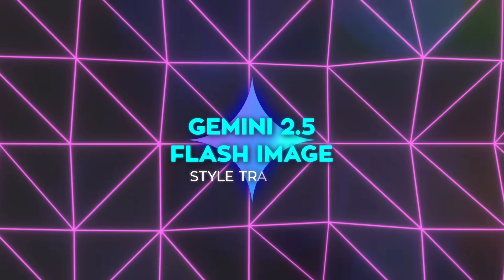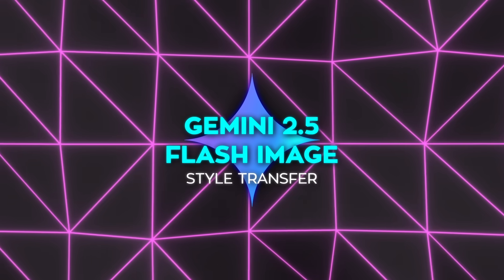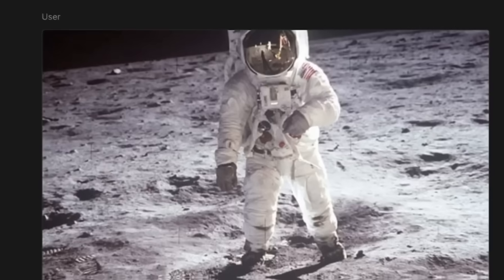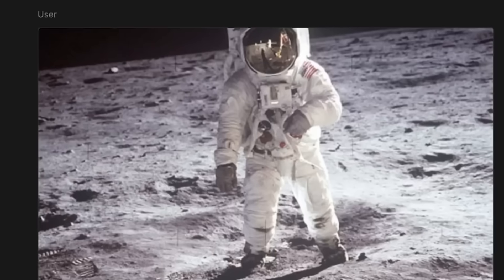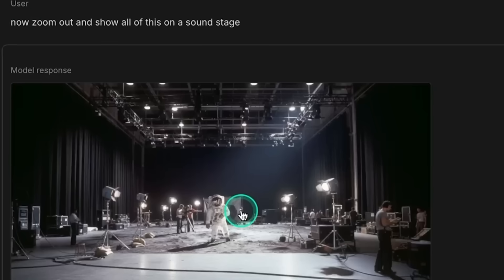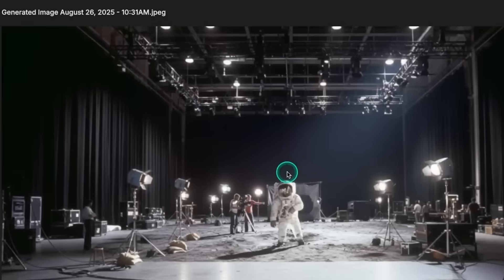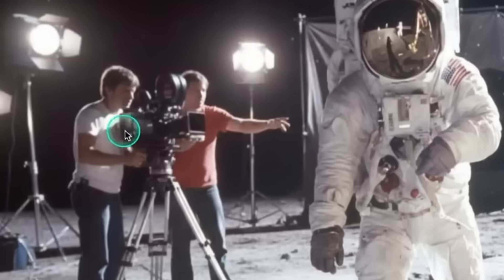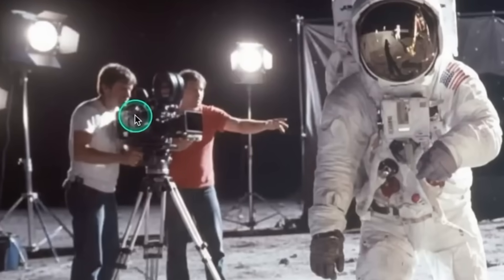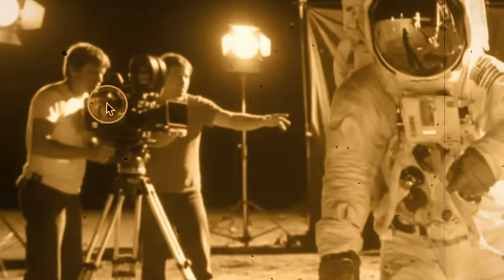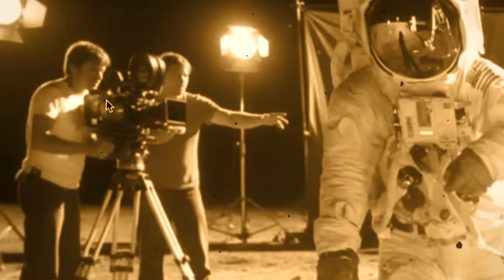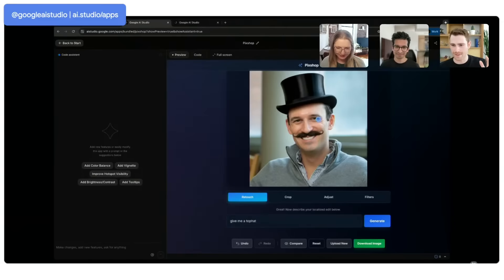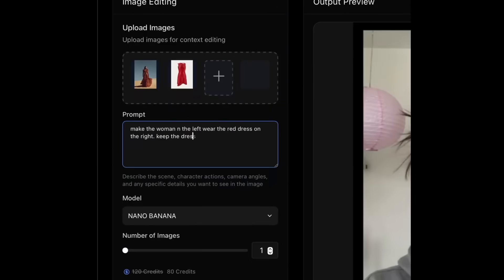The style transfer is also worth talking about. In one test, they took the classic moon landing photo, edited it to include a film crew, then zoomed out to reveal a sound stage. The AI didn't just paste people into the image, it matched the vintage grainy style of the original photo. That kind of stylistic consistency is ridiculously hard, and it's not limited to one direction. You can take a real person, render them as anime, then as a 3D character, and their core identity still carries across.